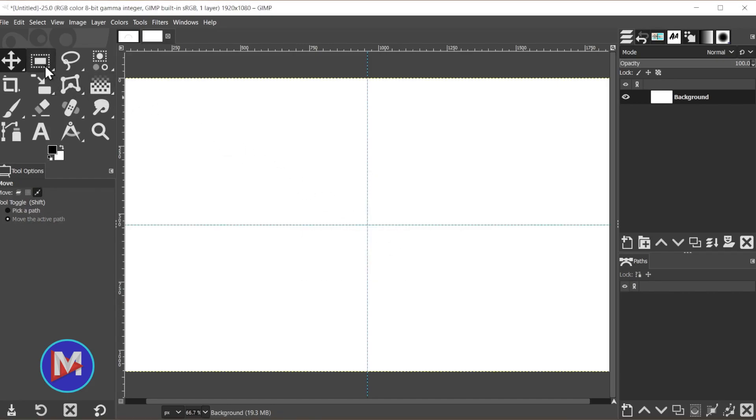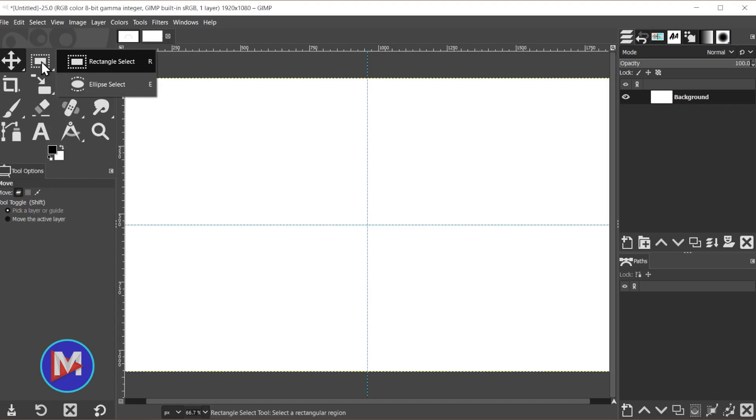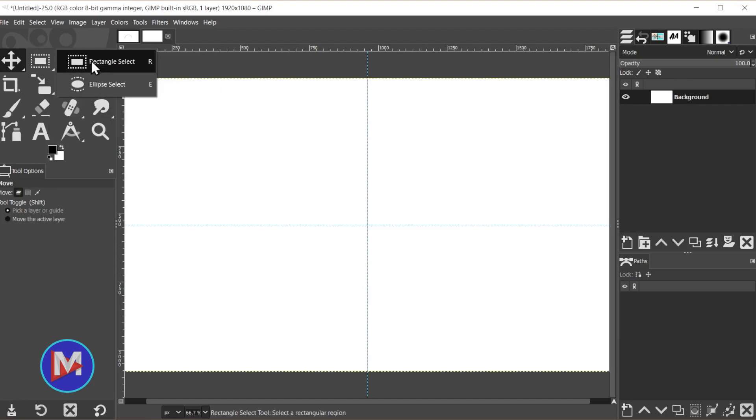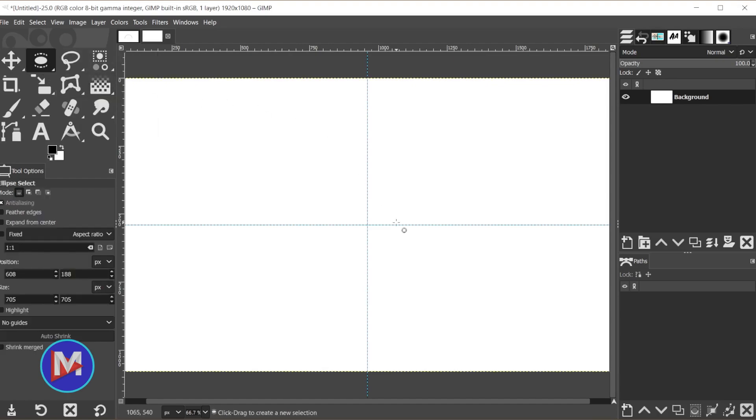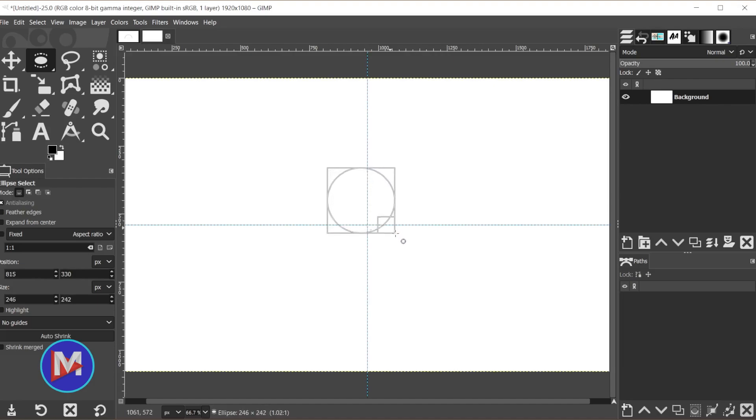So we'll grab the Ellipse Select tool. You can click and hold that second tool group and release your mouse over the Ellipse Select tool. You can also use the E shortcut key, and you're going to click and drag your mouse to start drawing the ellipse.